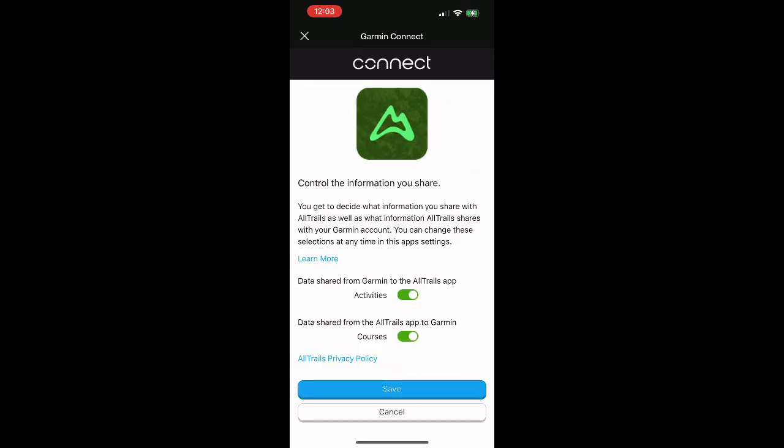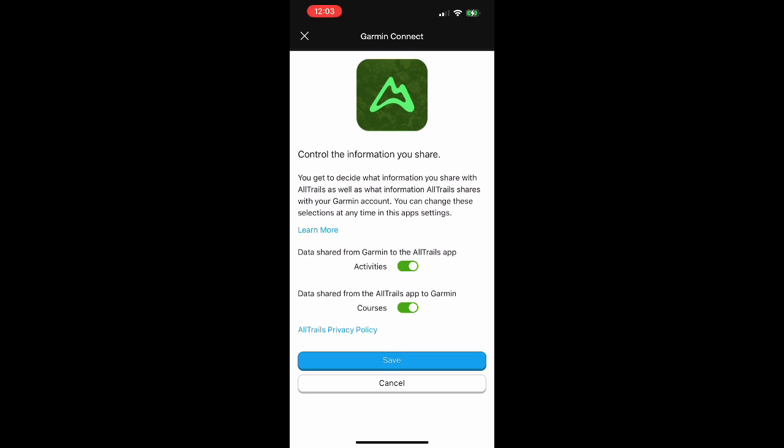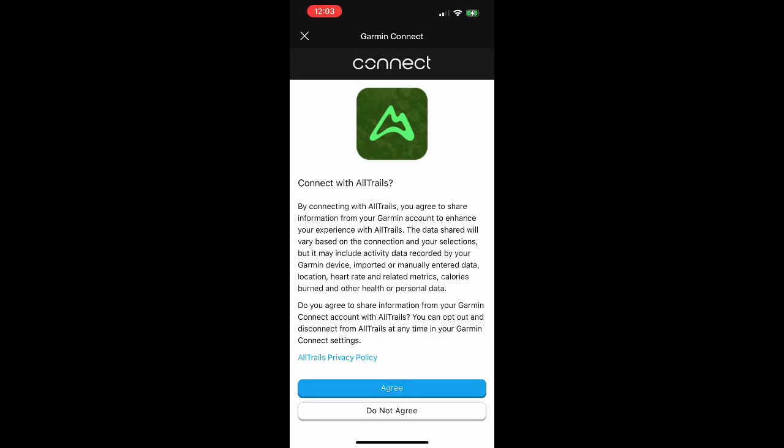And the next page is going to give you a couple options on whether or not you want to be able to share data from AllTrails directly to Garmin and then vice versa from Garmin to AllTrails. Totally up to you. Make those selections and then you're going to move through here accepting some terms and conditions and things like that.